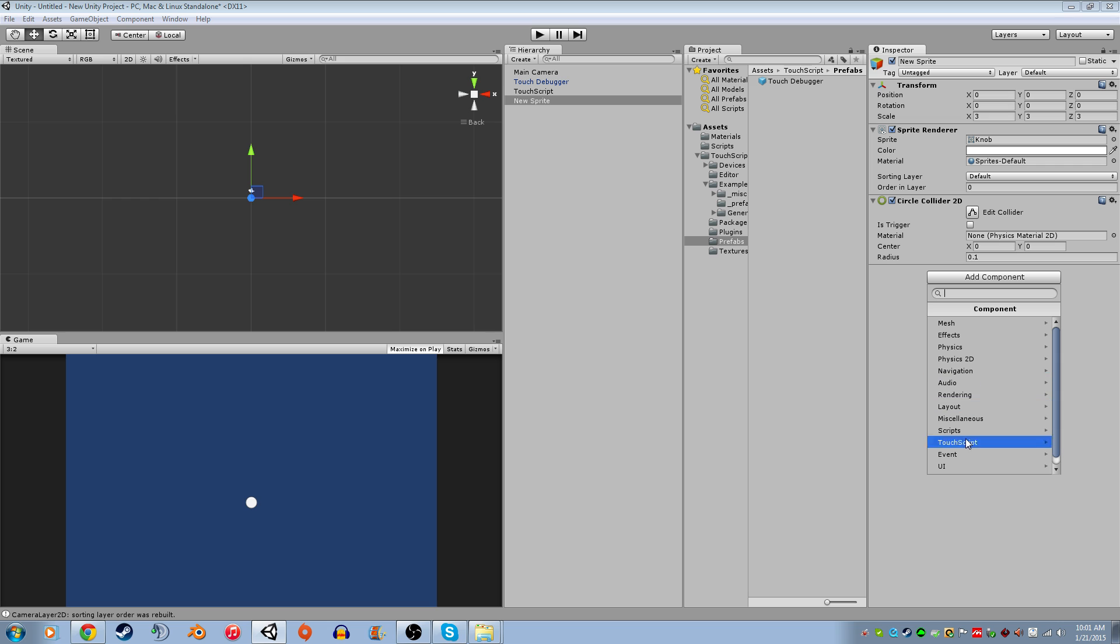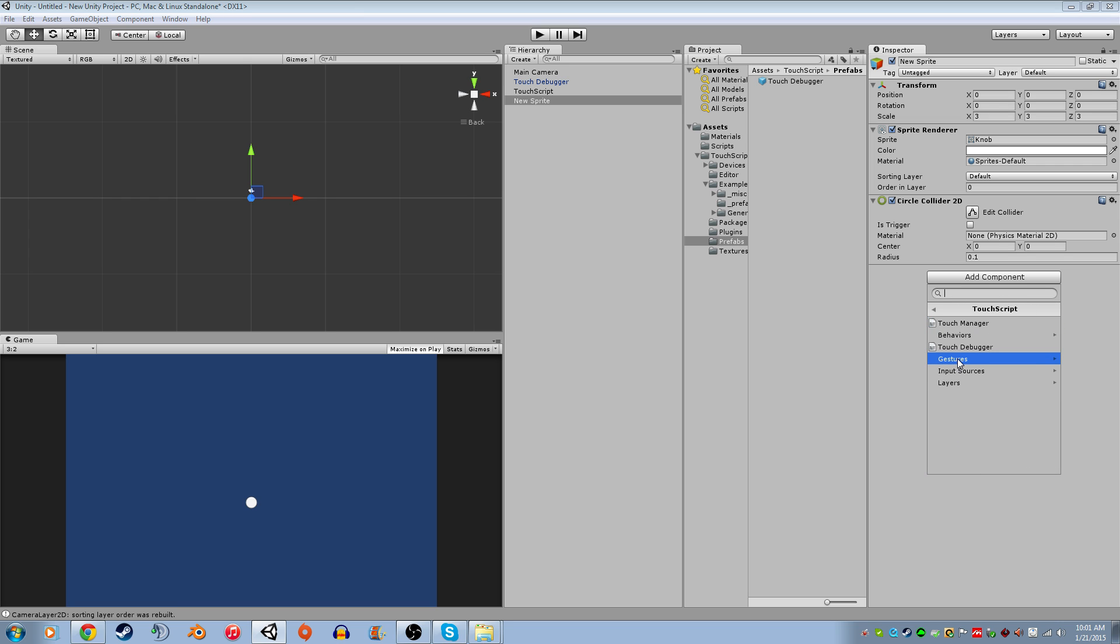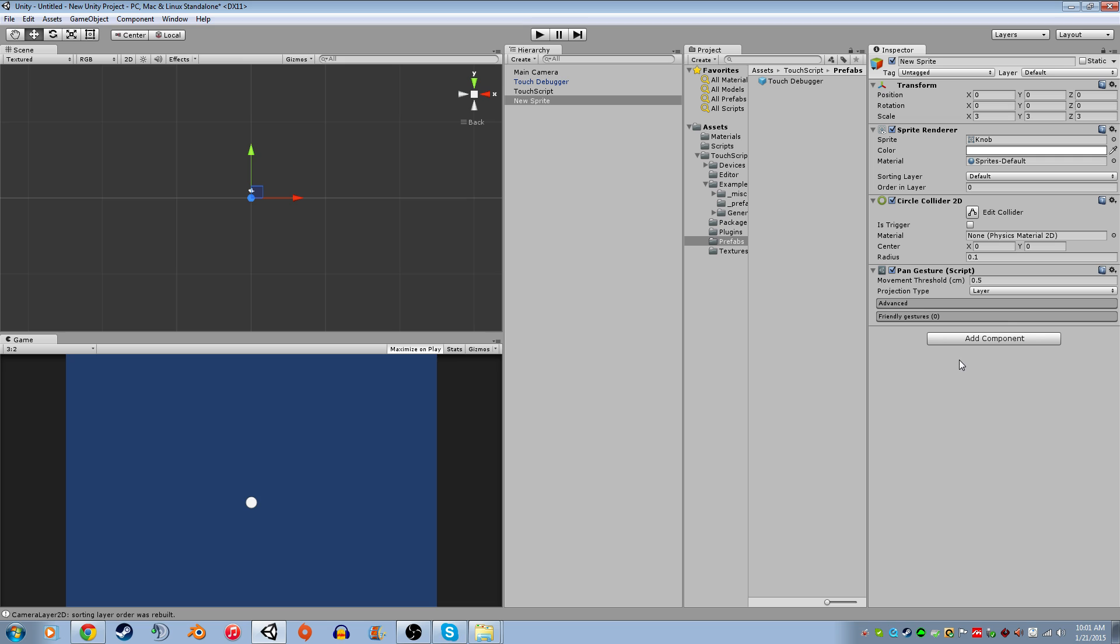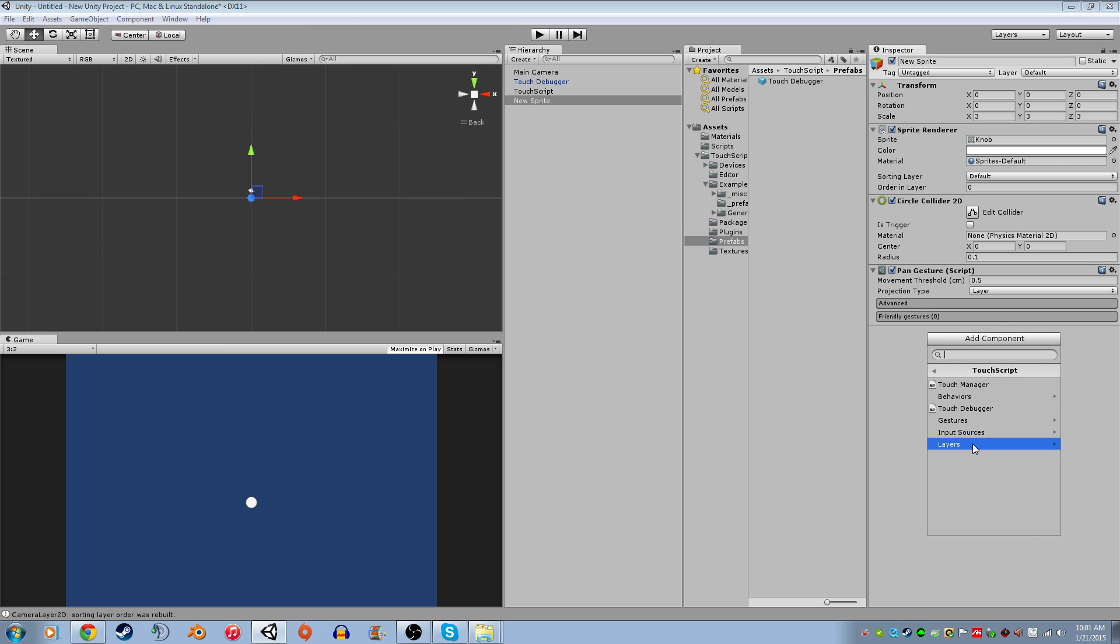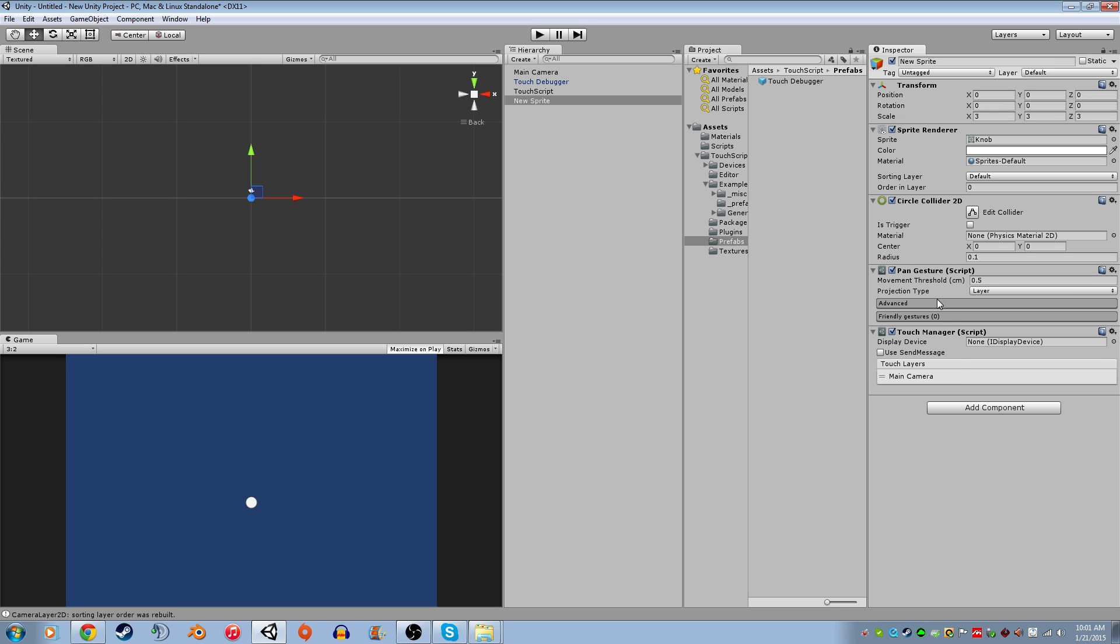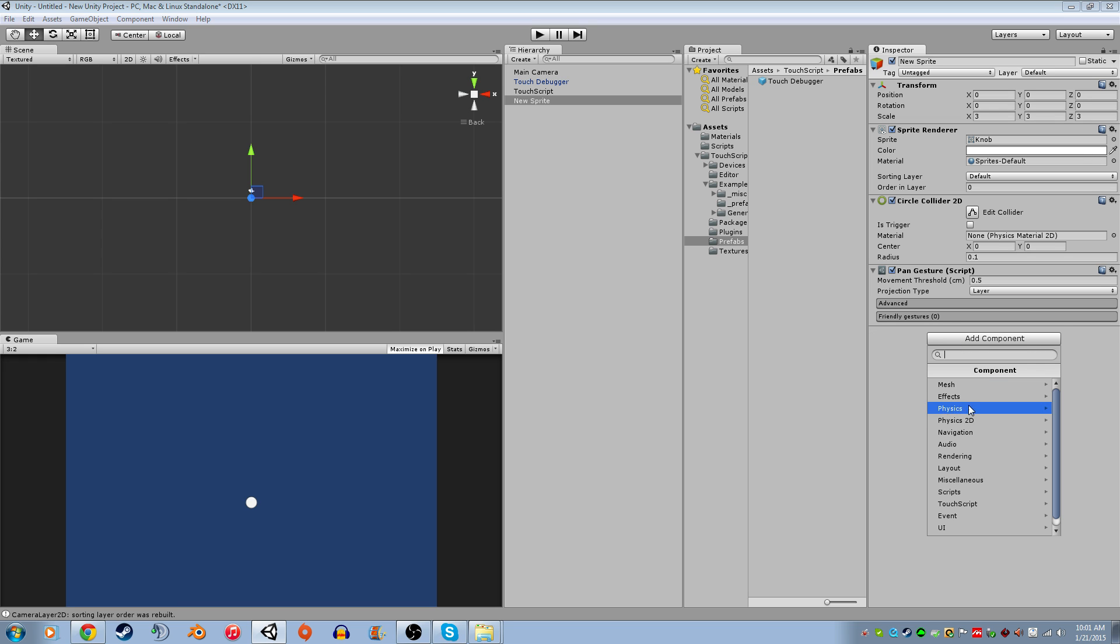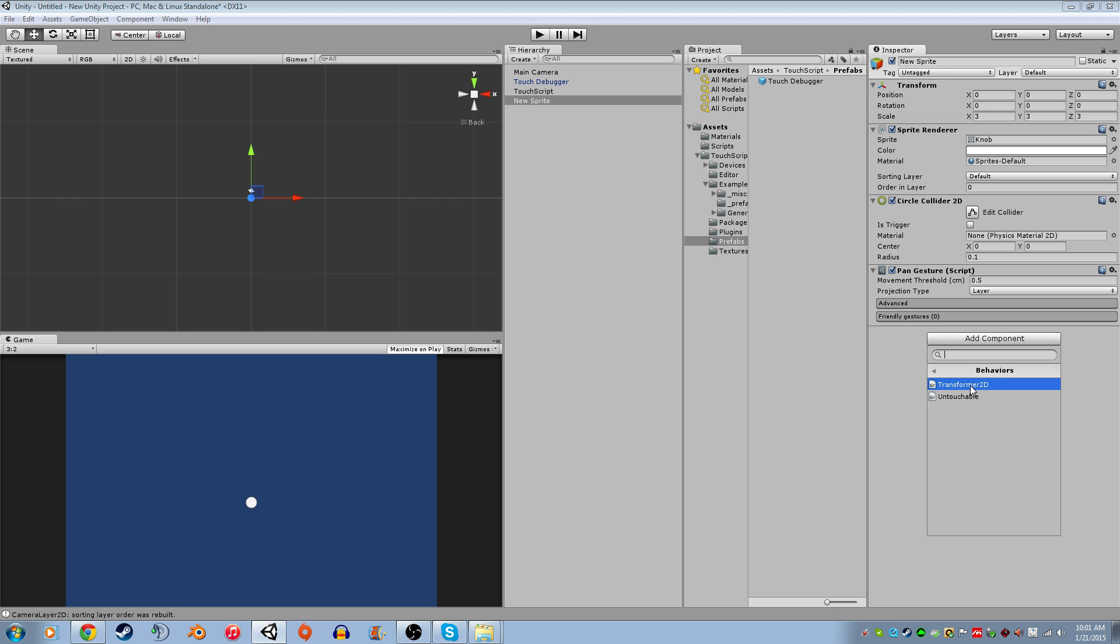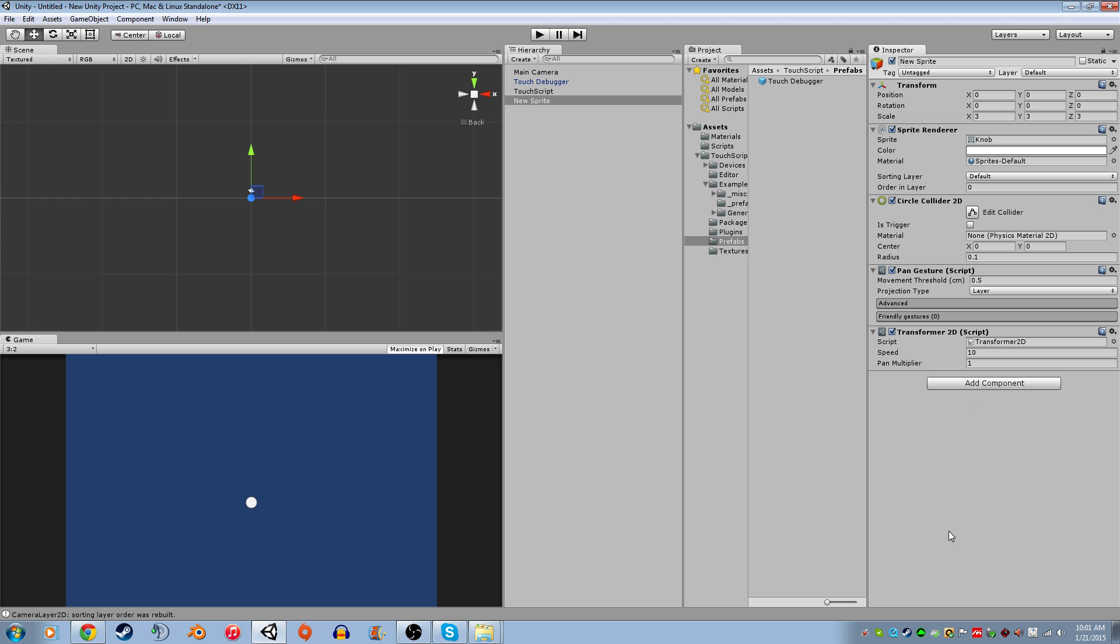Then I'm going to go into the Touchscript and I'm going to add a gesture. We're going to do a pan gesture. And then I'm also going to add something called the Transformer 2D which is what's going to make it work.